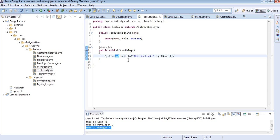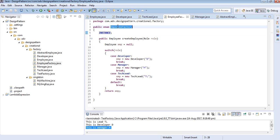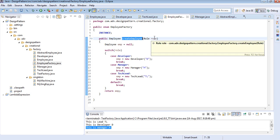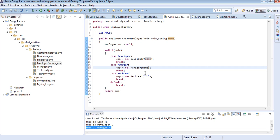Now, how does the factory help us create these employee objects based on role? I have created an EmployeeFactory. As we saw in previous videos, we can implement singleton using an enum, so I made EmployeeFactory an enum instance. It has a method createEmployee which takes a role as an argument, and also a name — because the name of an employee can be anything — so I pass the name as well.